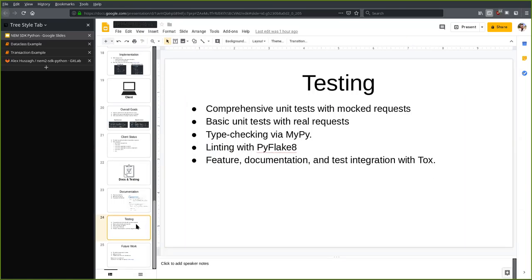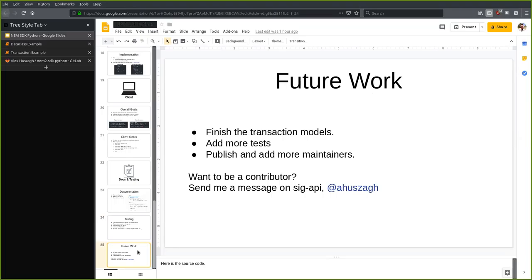For the future work, all I have to do is finish the transaction models — which is mostly just plug and play at this point — add some more tests to ensure all the transaction models and the HTTP clients work, and publish and add more maintainers. If you'd like to be a contributor or look over the code or try out the SDK, please message me or contact me.